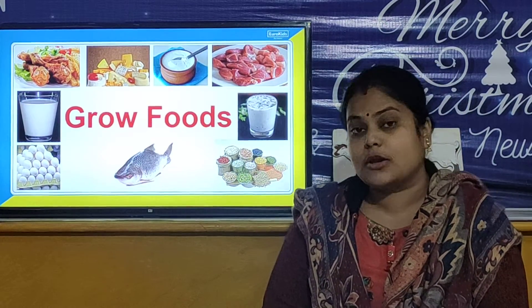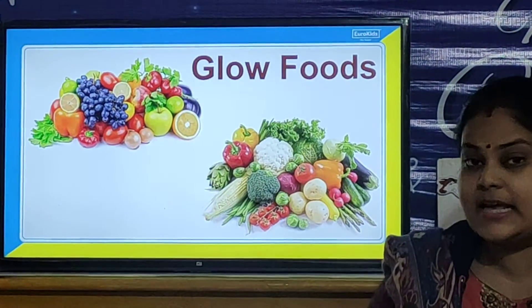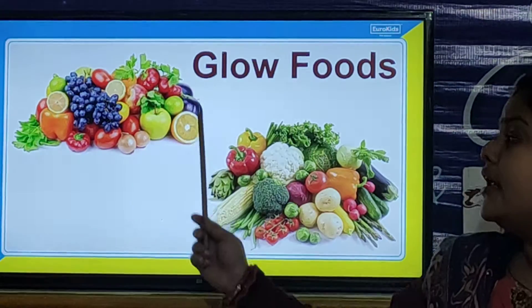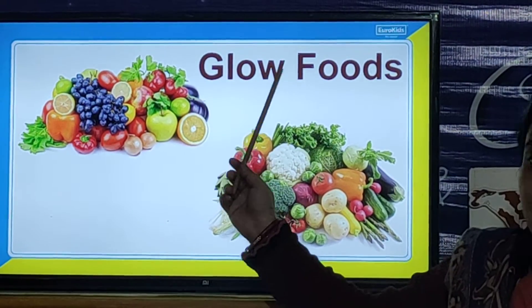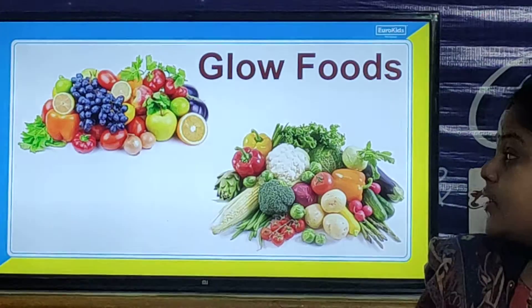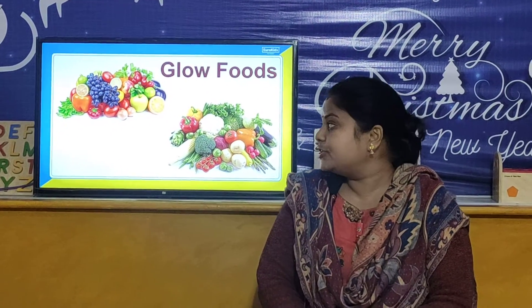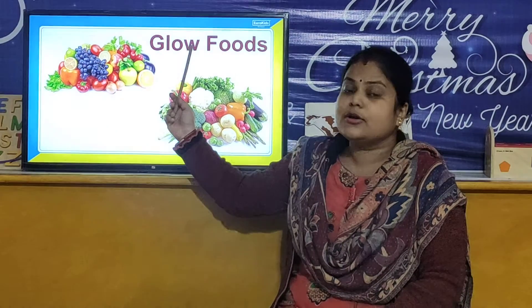And now we will look at the Glow Foods. These are the Glow Foods — these are the fruits and vegetables. All the fruits and vegetables come under Glow Food. The Glow Food contains vitamins and minerals in it. So you have to learn all the Go Food, Grow Food and Glow Food.